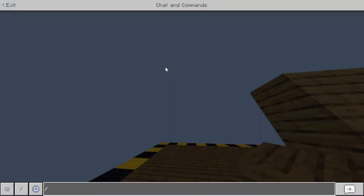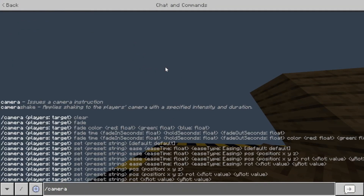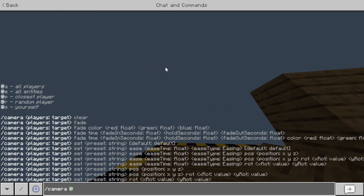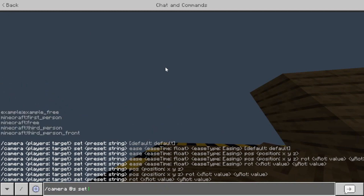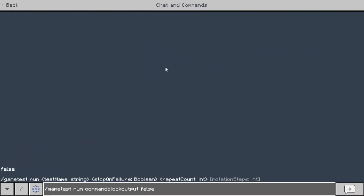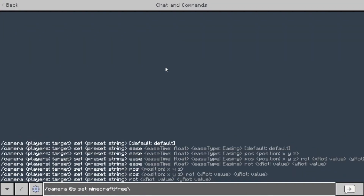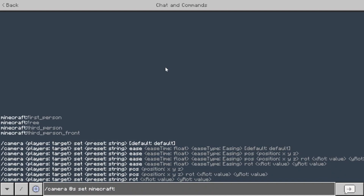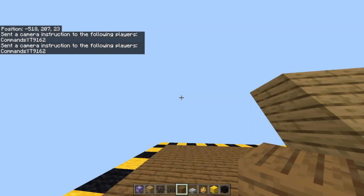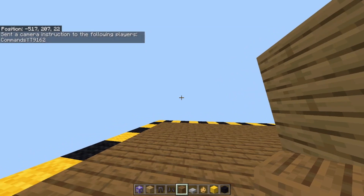Now I'll show you how to use the command. So you do slash camera, then at s — at s is just yourself — and then set. Then you do Minecraft and you can choose which one. So free does this. There is also first person, third person, and third person in front.